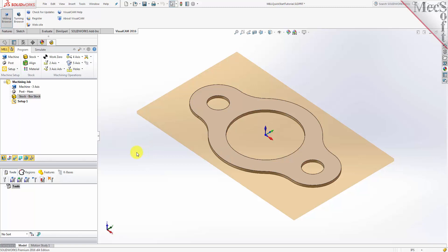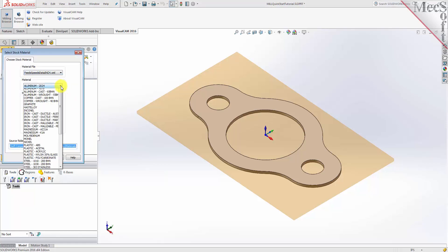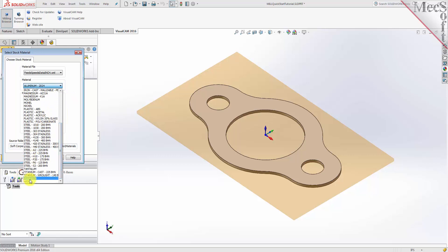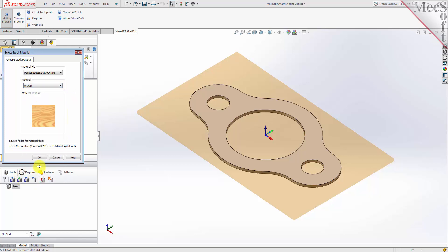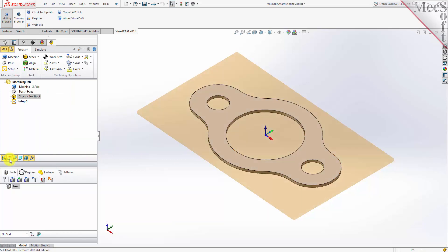Next we'll set the material for the stock geometry. From the program tab select Material to display the dialog. For material, select Wood from the list of available materials and then pick OK. If the material texture does not display on the stock, select the material texture visibility icon located at the base of the machining browser.